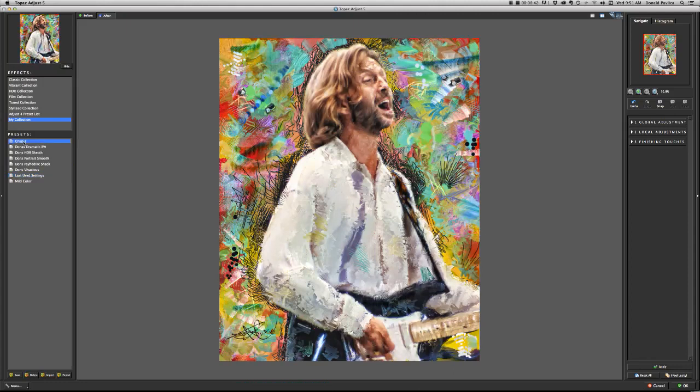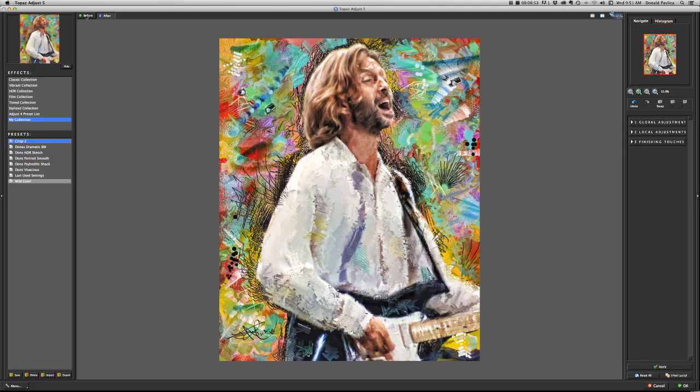All right, see how that filter really adds to it, and with this software that I've got from topaz, I've got a before, and I've got an after.